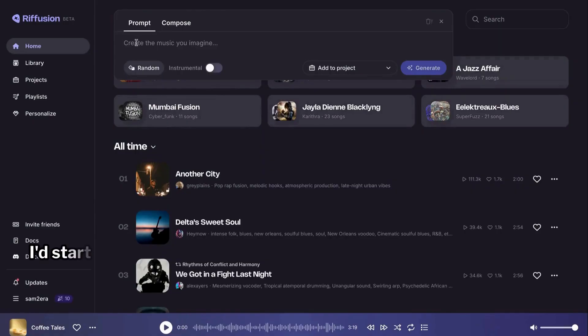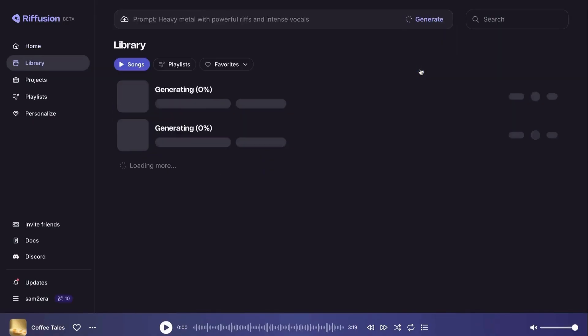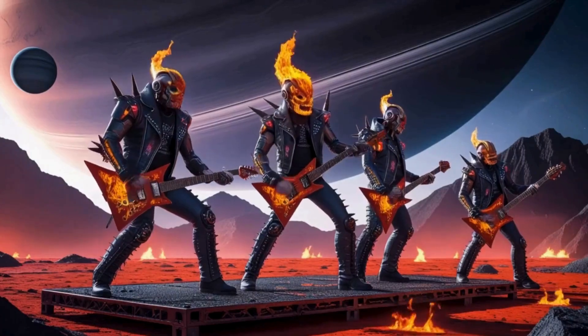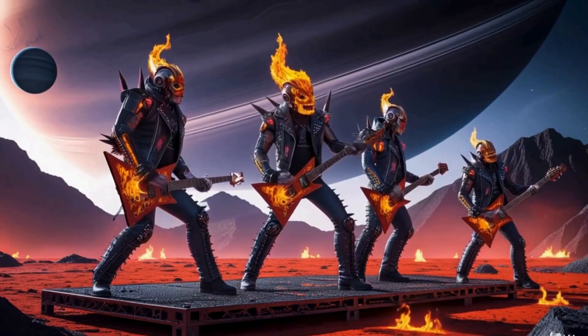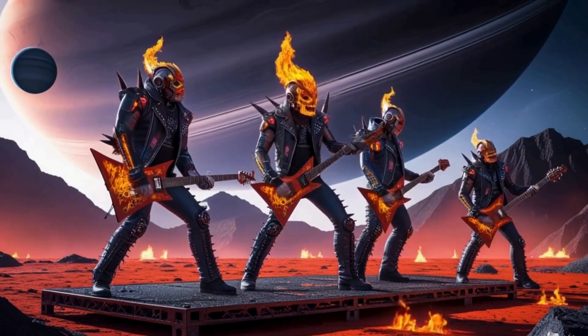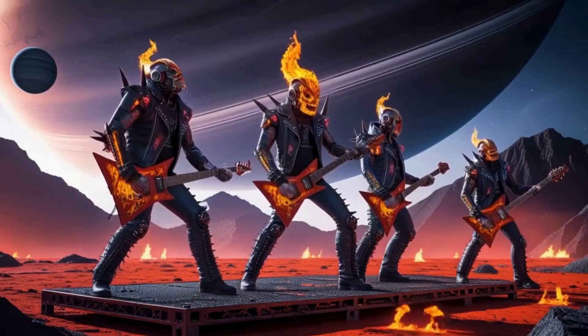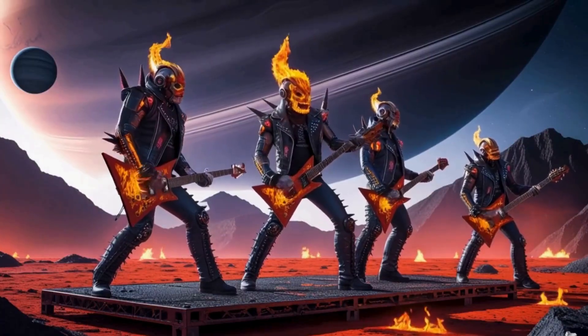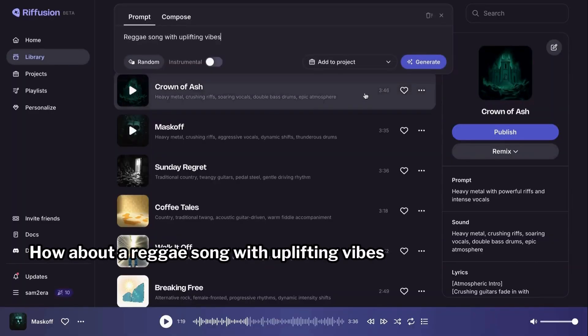I'd start with a heavy metal with powerful riffs and intense vocals. How about a reggae song with uplifting vibes?